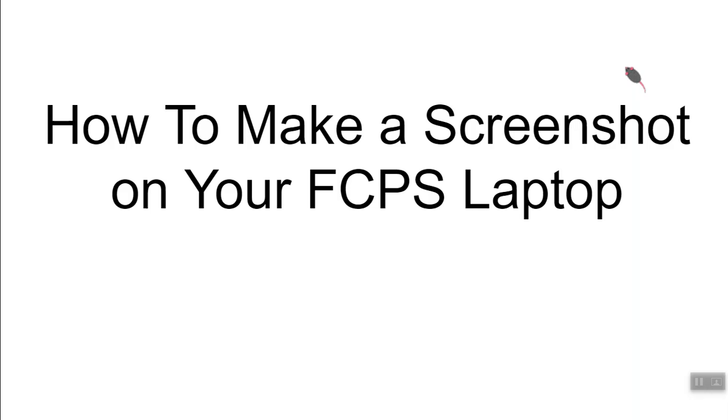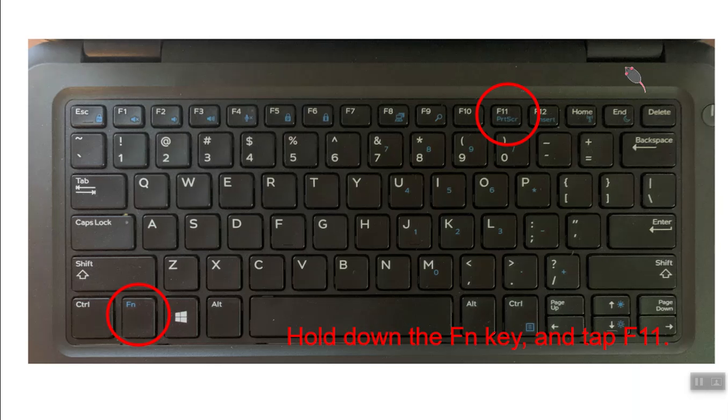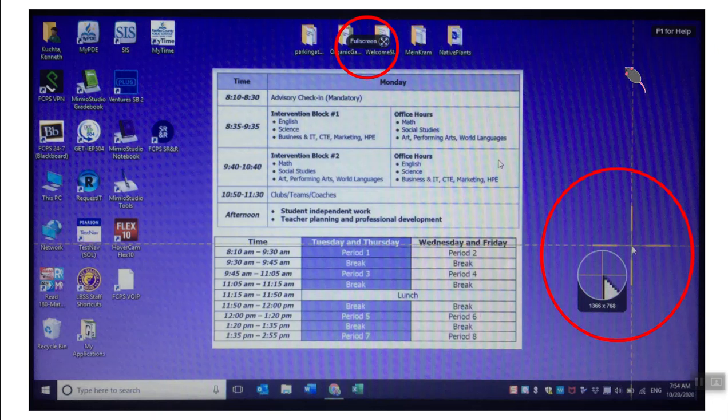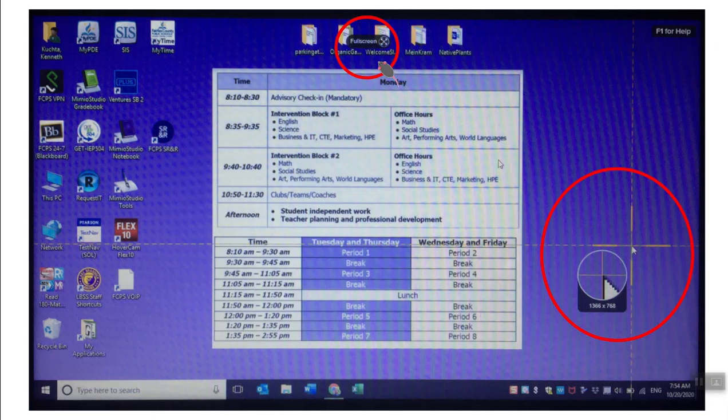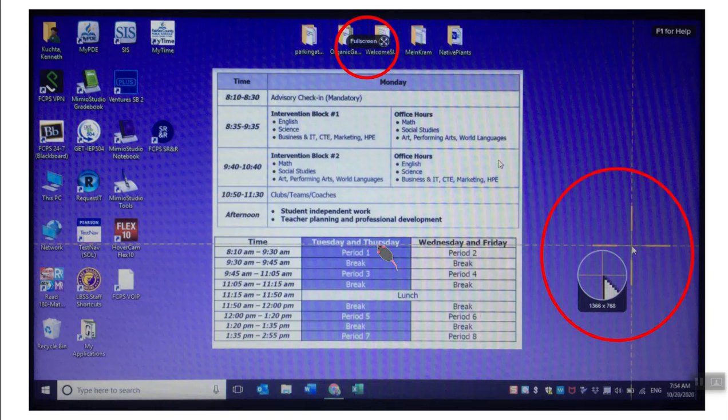Okay, so first thing you're gonna do is on your laptop hold down the function key and then tap F11, and immediately it should get Snagit, which is a program on your computer, to open. And before it shows these crosshairs and the full screen option, it might say let me try, and so you're gonna just click that and it'll allow you to do this.